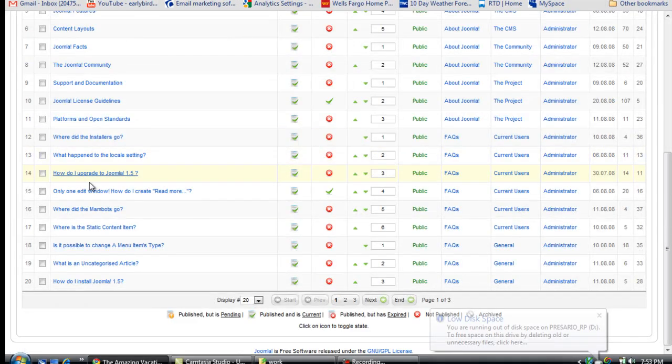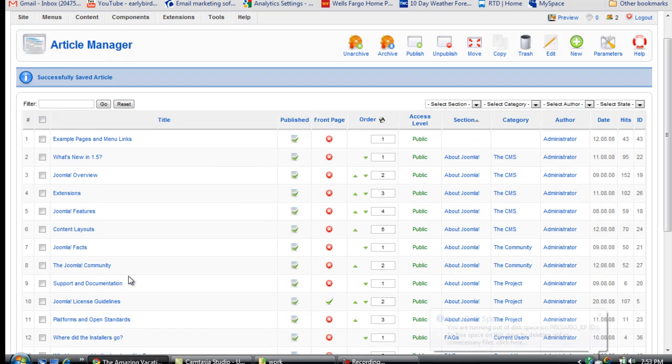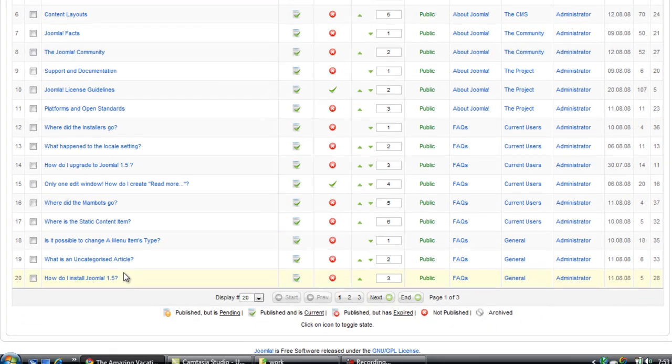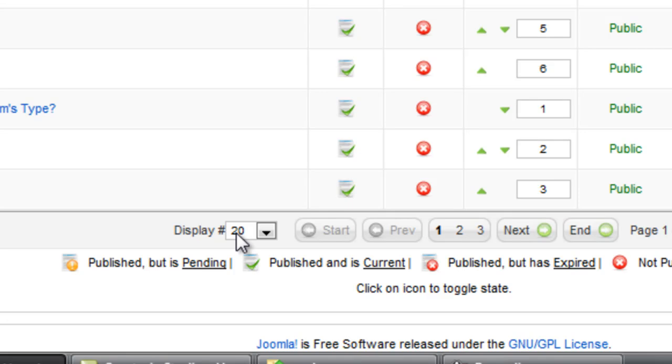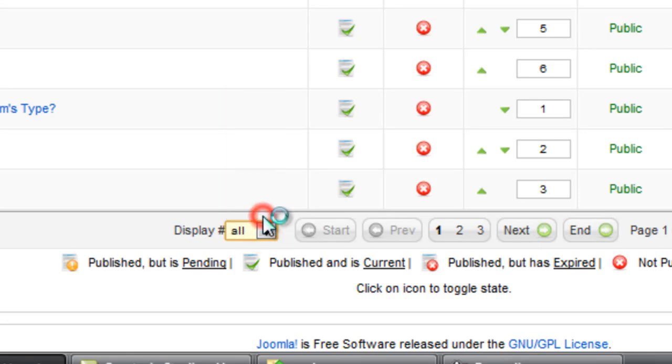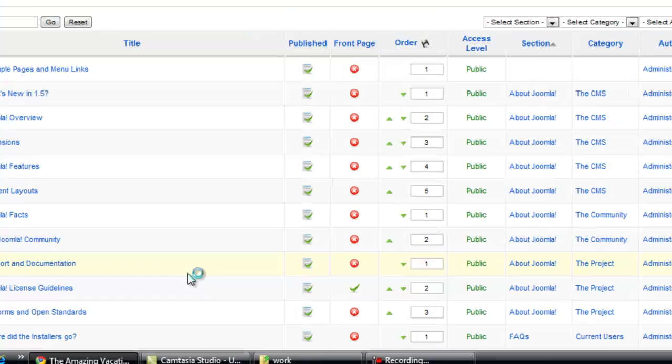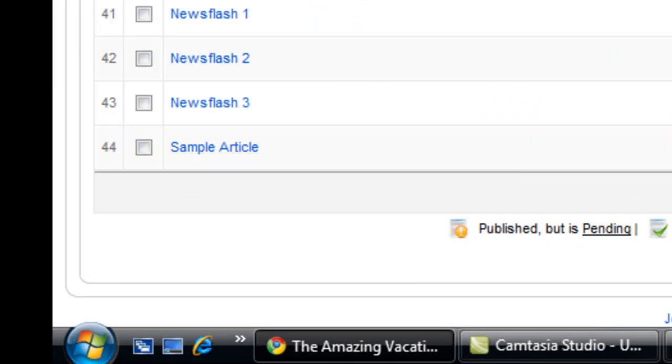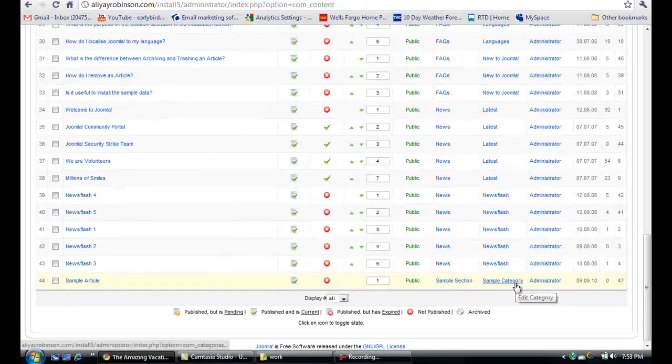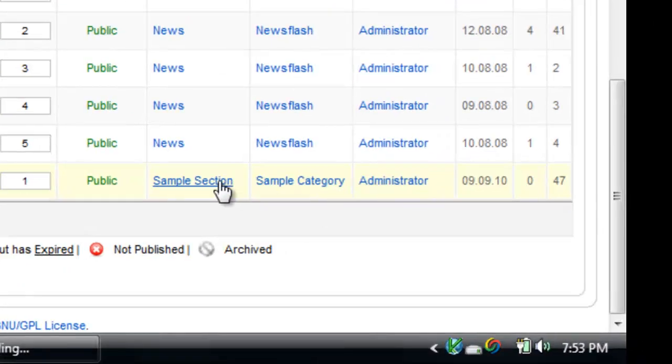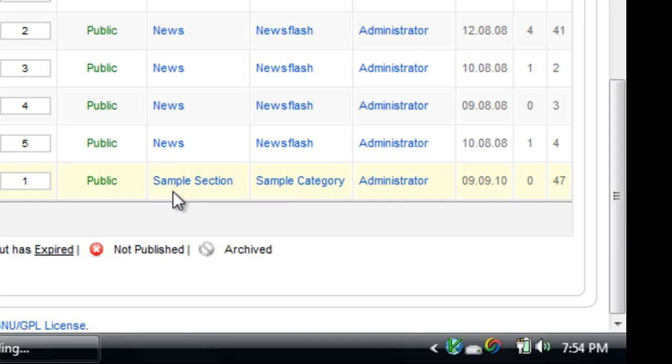At the moment I don't see my article here. So I'm going to go down to display and click all. This way I can see all the articles at once. And here it is, sample article. It's under the sample category which is under the sample section.